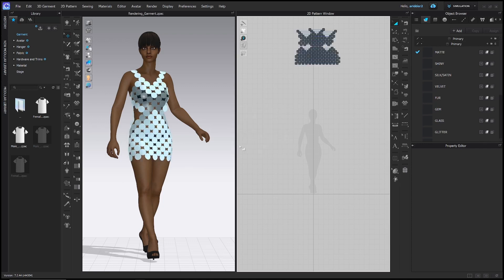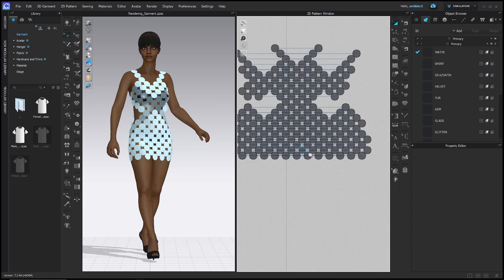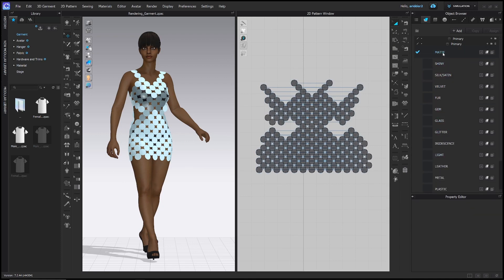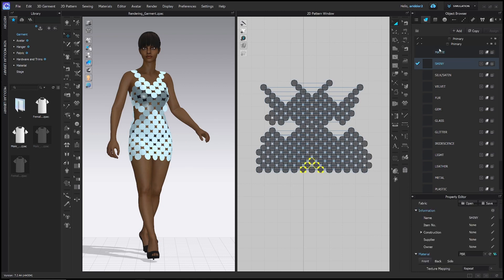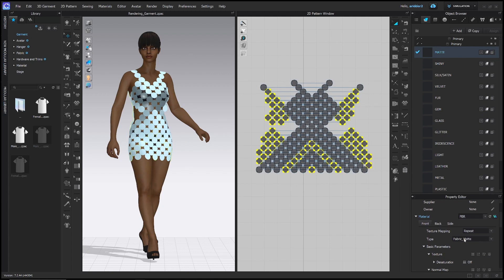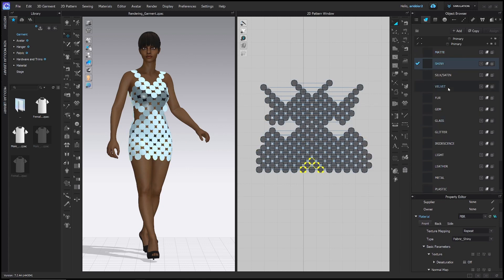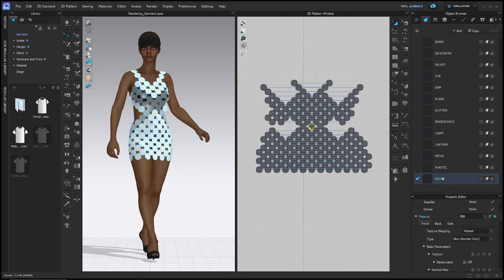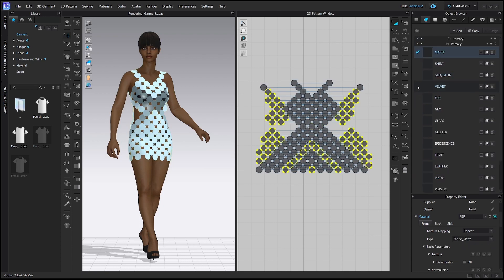Here's this fancy-schmancy little cocktail dress that I made. Right now you can't really see what the materials are because I've frozen it, but it's a bunch of these little discs. Over on the side you can see that I made a material or a fabric for each different type of material display — for example, this is matte, fabric matte; shiny, fabric shiny; silk satin, etc. I've applied them in fun patterns to this garment so I can showcase all of these different textures and how they render.